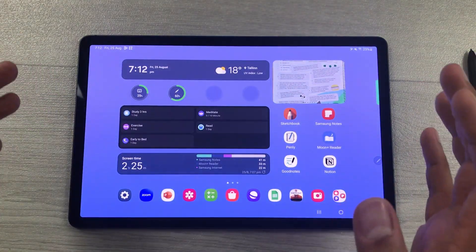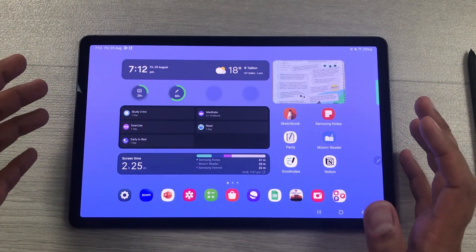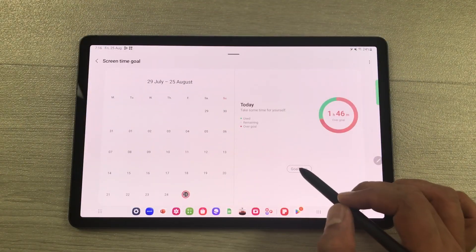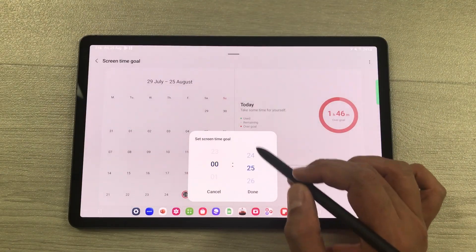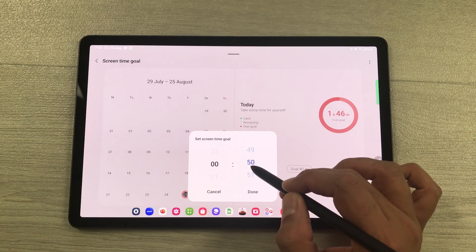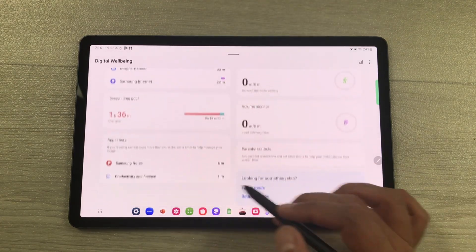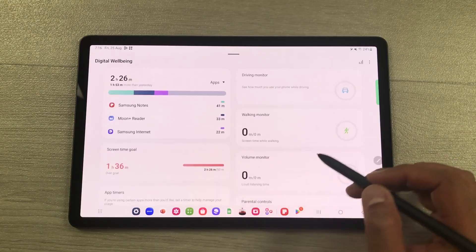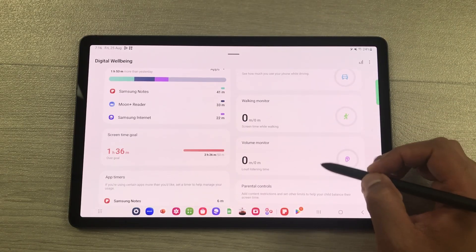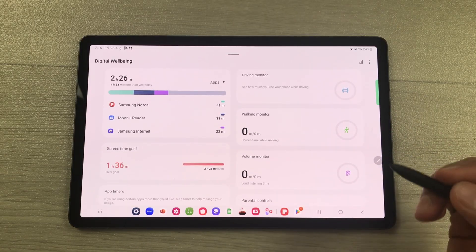This tablet supports four years of Android updates and five years of security updates. The next feature is the screen time goal — you can set a screen time goal yourself, select a time, and press done. It also shows app timers, a driving monitor, walking monitor, and volume monitor, which are all really helpful for digital well-being.